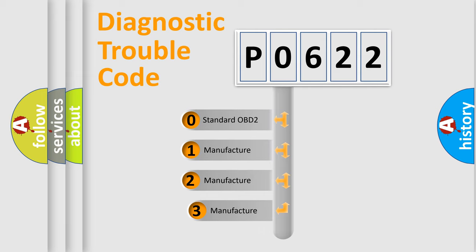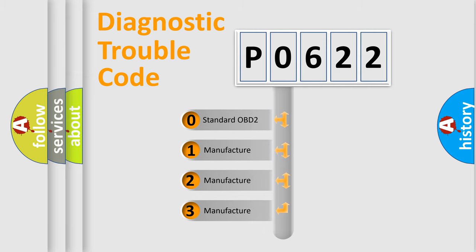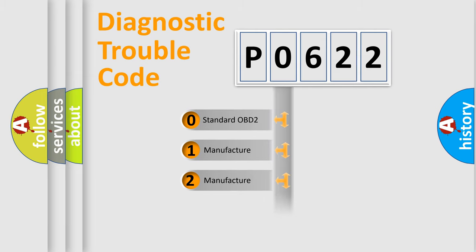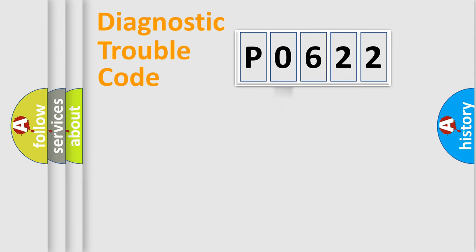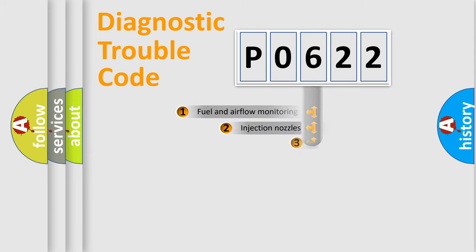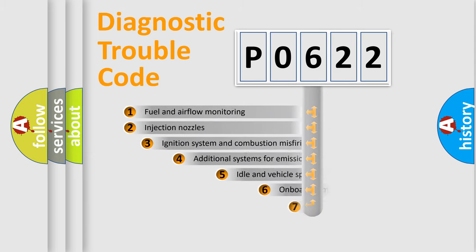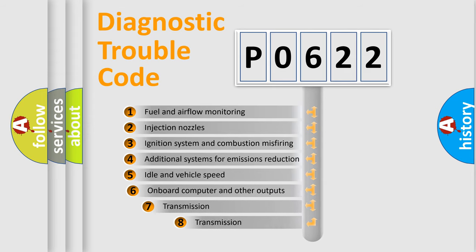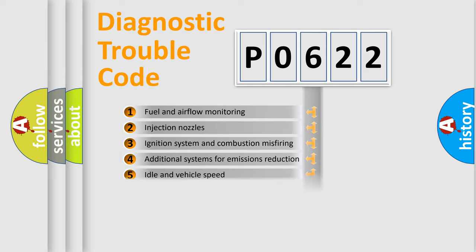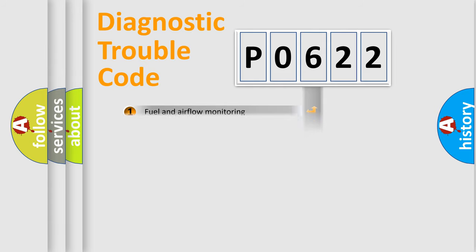If the second character is expressed as zero, it is a standardized error. In the case of numbers 1, 2, or 3, it is a manufacturer-specific expression of a car-specific error. The third character specifies a subset of errors.